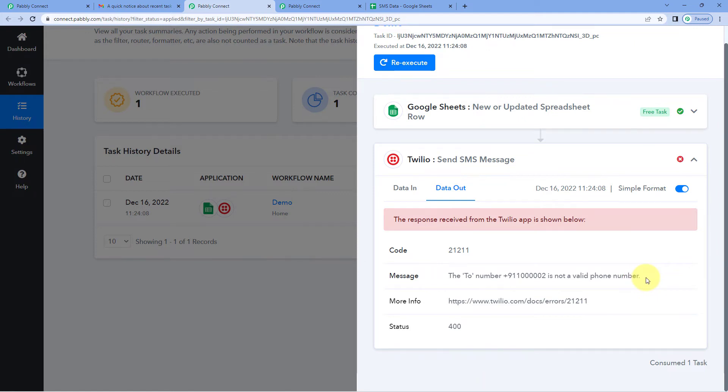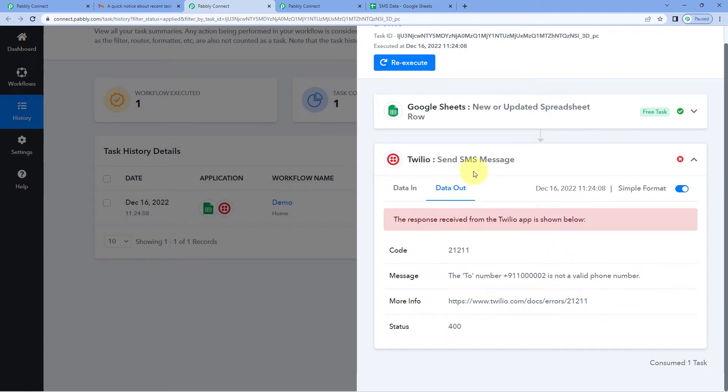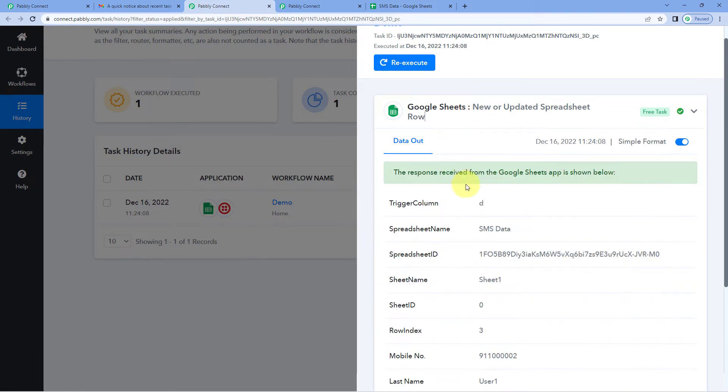Now after figuring out the issue, it says the mobile number on which we were supposed to send the SMS message using Twilio is not a valid phone number. We have basically received this mobile number from Google sheet. So we will go to Google sheet.